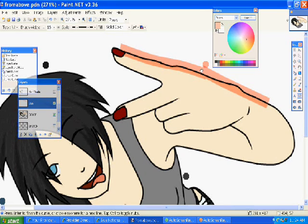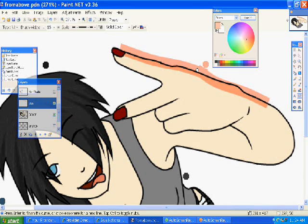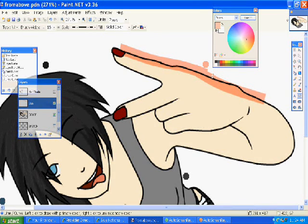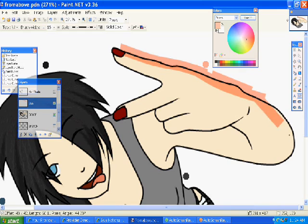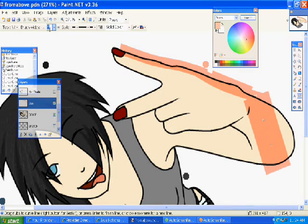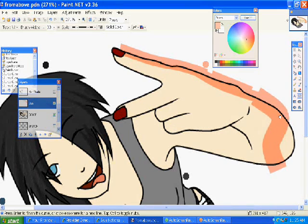And then just go outside the lines a lot, because once you do the blur it will kind of bring it in, and then the outside will be light when it shouldn't.